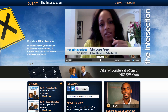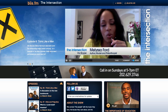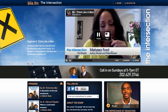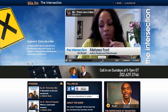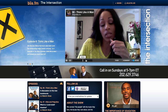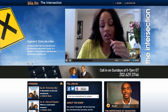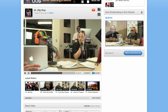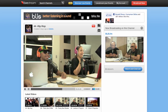When one of our shows is live, this player swaps out for a live player that looks almost the same, but it does not have the seek bar. It will also have a chat window next to it.